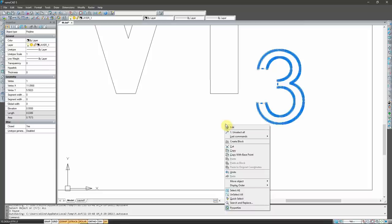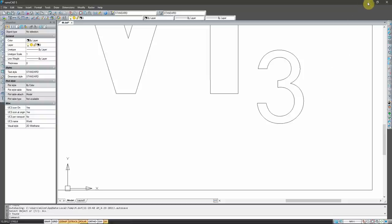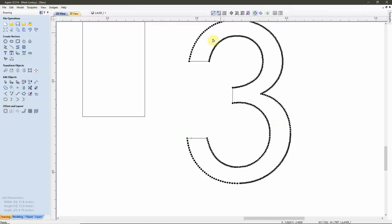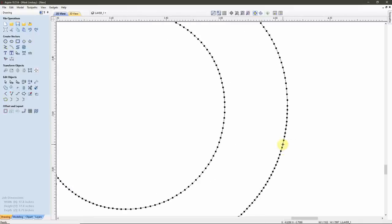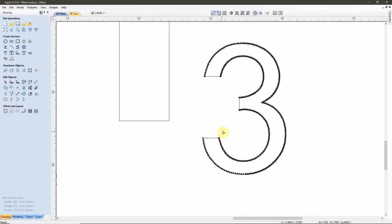That works fine for CAD programs, because they don't care about the number of points needed to represent a curve. But when we get over into VCarve or Aspire, it does matter. The software looks at all of these points when calculating our toolpath and makes individual calculations to move our bit from point to point — which is just not necessary. So what we need to do when importing a DXF file is eliminate a lot of these points by fitting curves to these vectors.